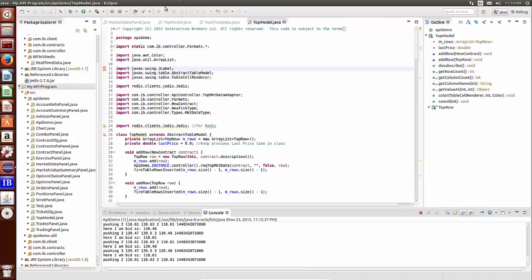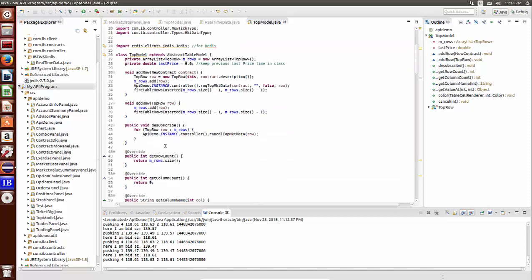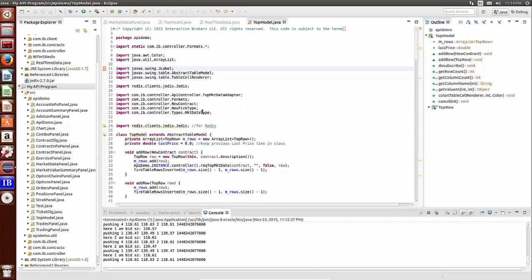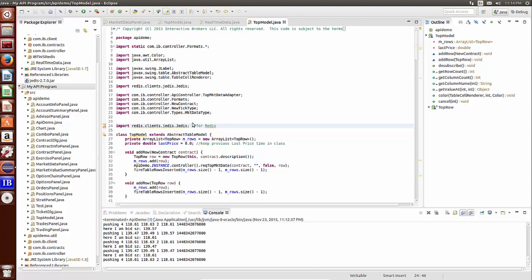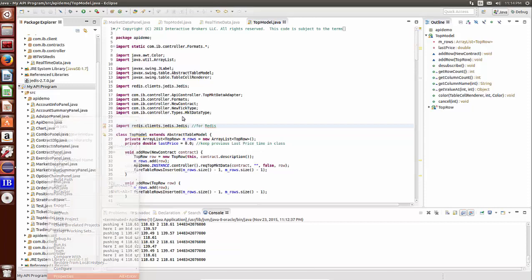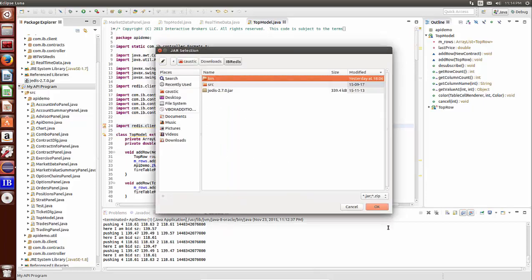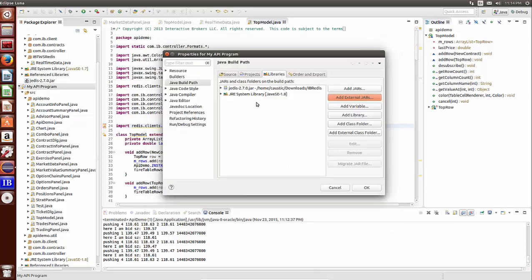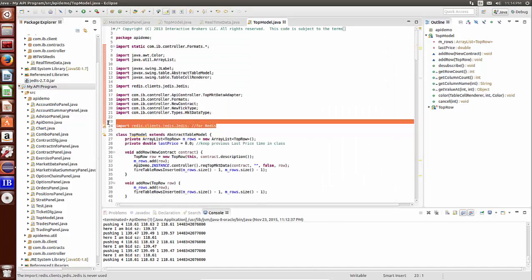Let me terminate the program. I've shown this Java client before. All you've got to do is include your Jedis binding for Java for Redis in the project. For anybody new to Java: go under Properties, Build Path, Libraries, External JARs, and navigate to your Jedis JAR file wherever it resides — just include it. Simple as that. Then you can import it to your code.